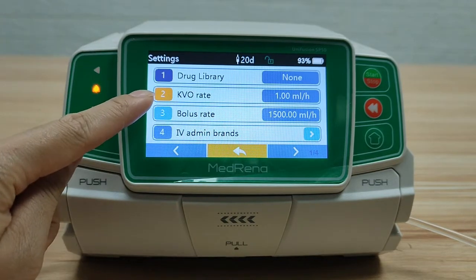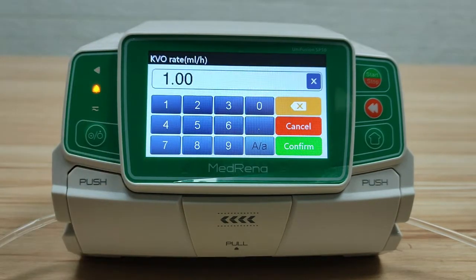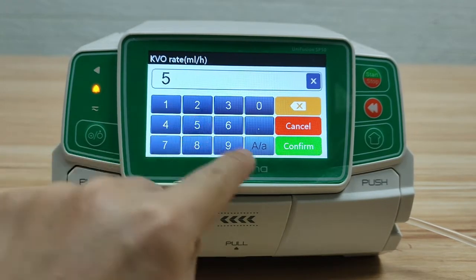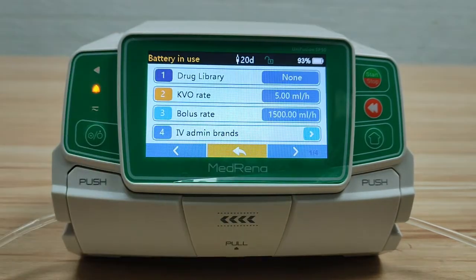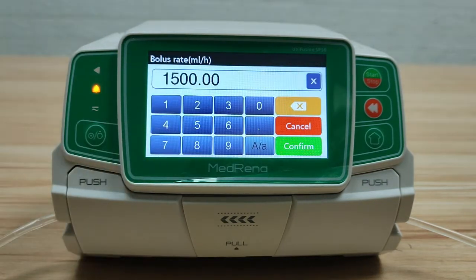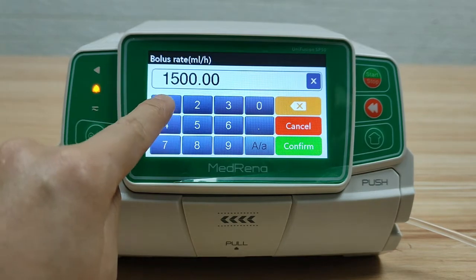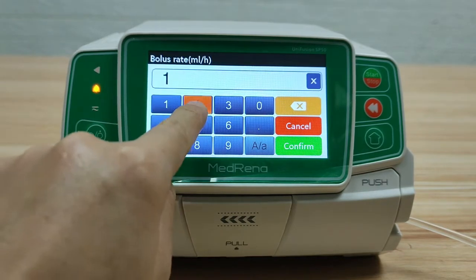The second setting is KVO rate. We can set the rate from 0.1 to 5 ml per hour. Next is bolus rate. The default bolus rate is the largest flow rate, 1500 ml per hour. You can set another bolus rate as needed — for example, 1200 ml per hour.